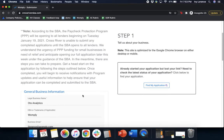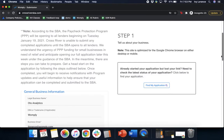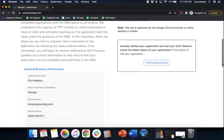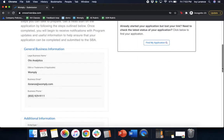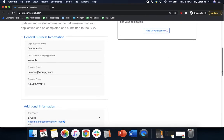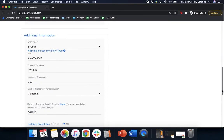It's going to ask you some basic info like your legal business name, your DBA or trademark name if applicable, your business email, and the best business phone number to reach you at.